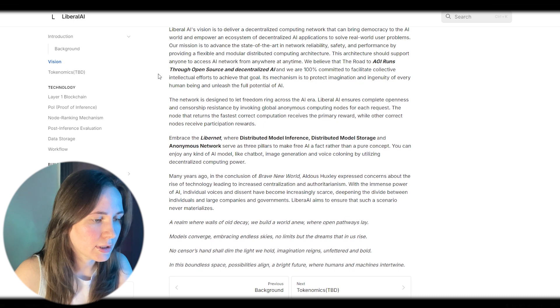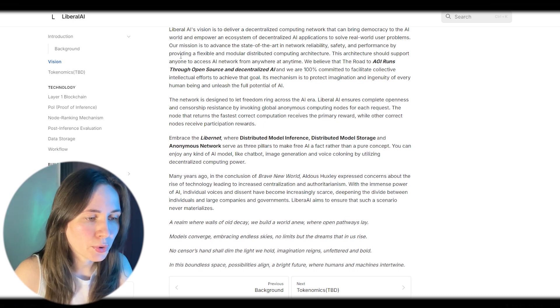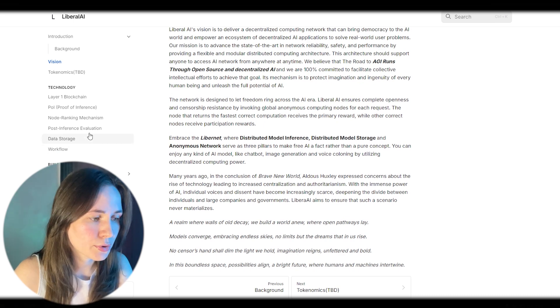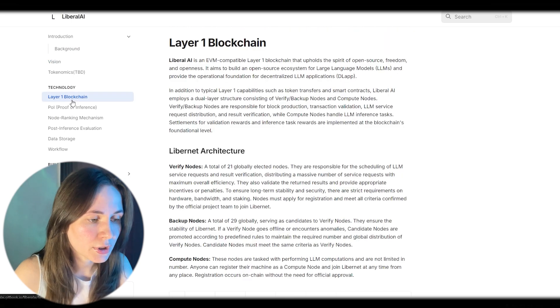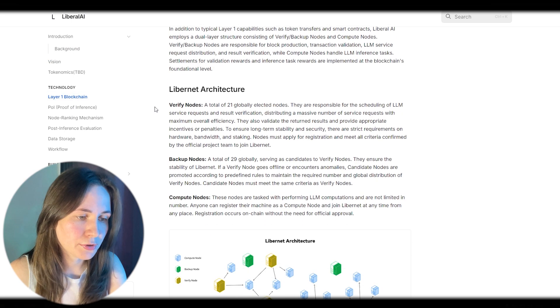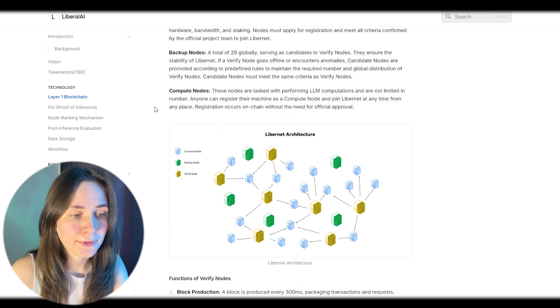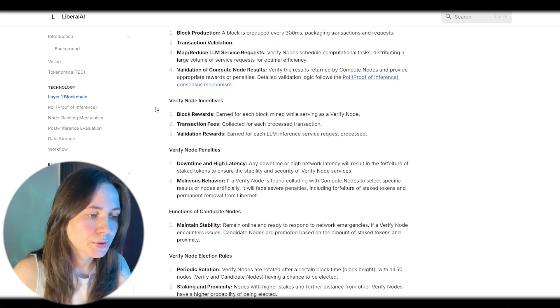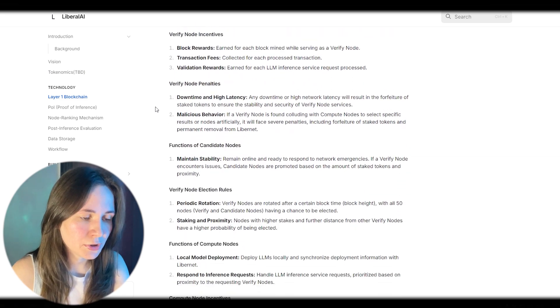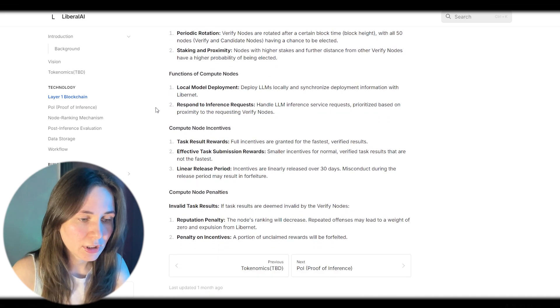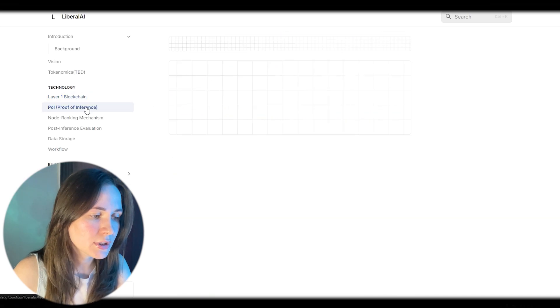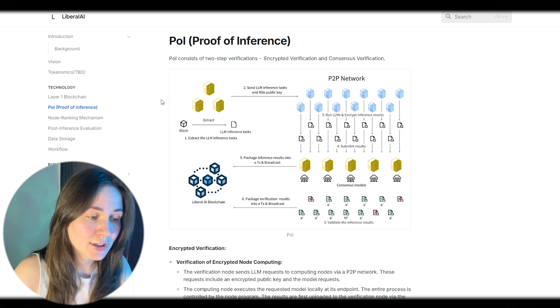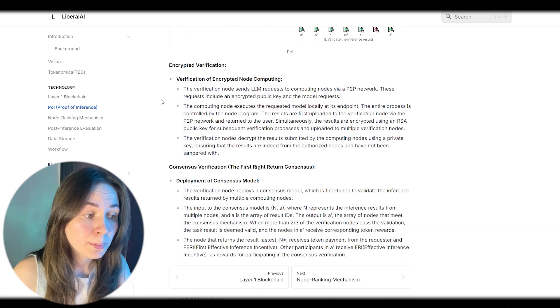Embrace the LibreNet. Their distributed model inference, distributed model storage, and anonymous network serve as three pillars to make free artificial intelligence a reality. You can enjoy any kind of artificial intelligence model, like chatbot, image generation, and voice calling by utilizing decentralized computing power.